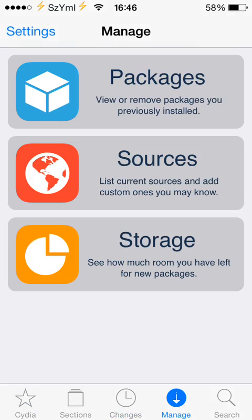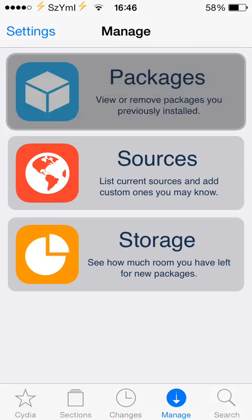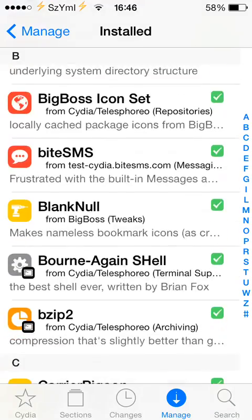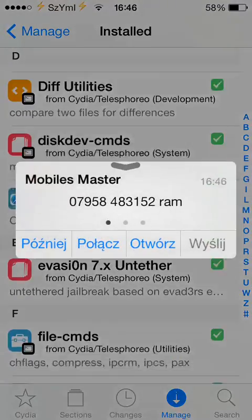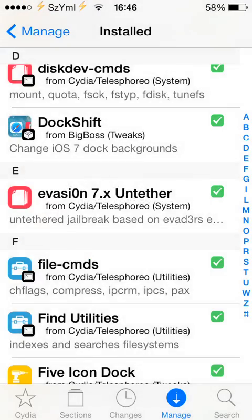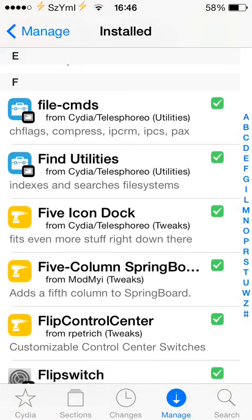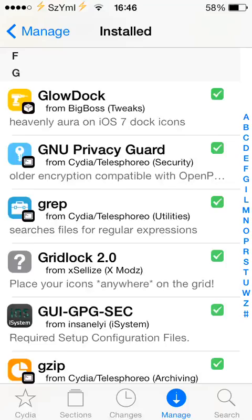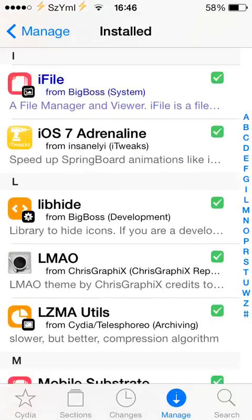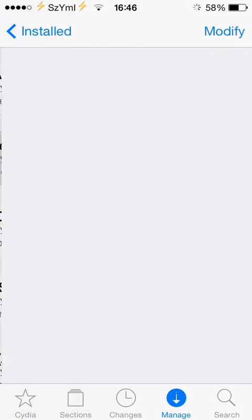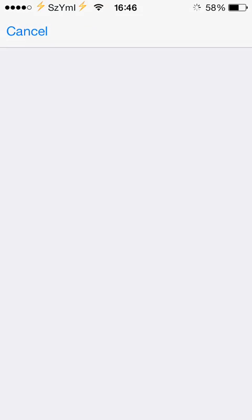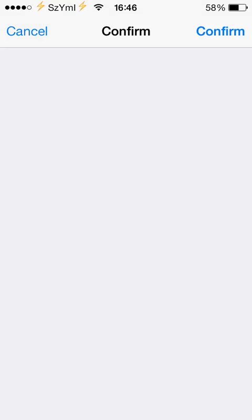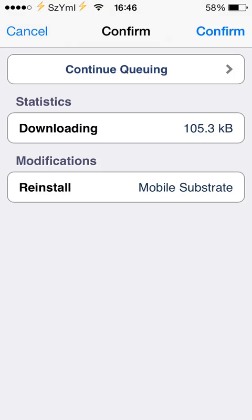Go to Manage, go to Packages, simple as that, and scroll down to find the Mobile Substrate tweak. Go to that, go to Modify, go to Reinstall, click Continue.